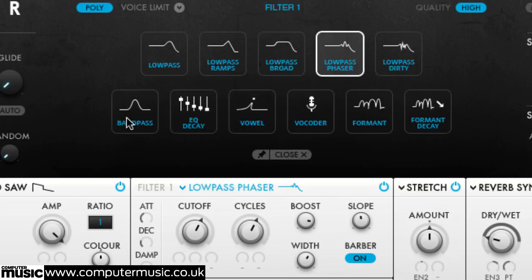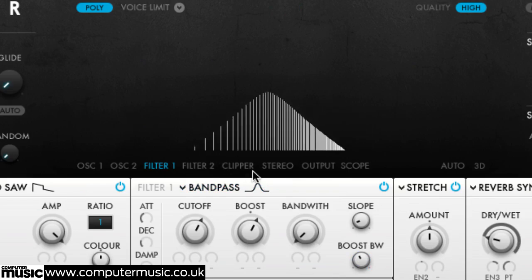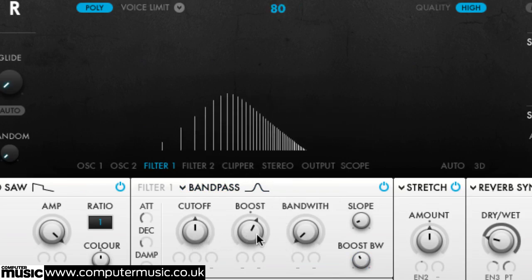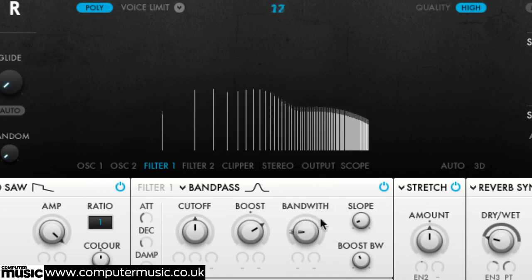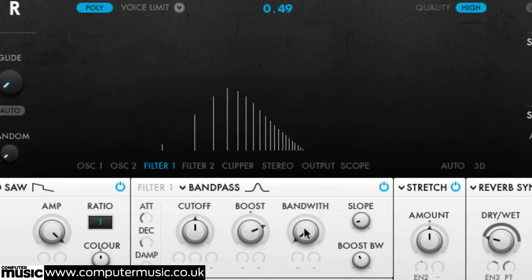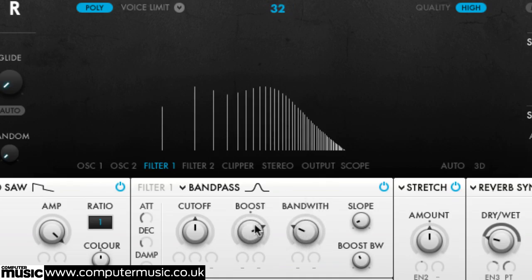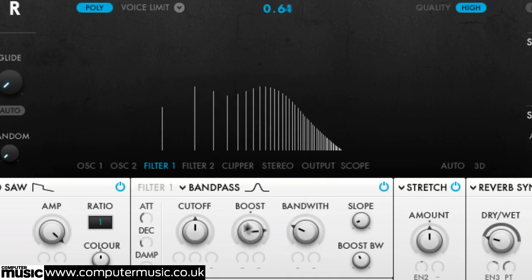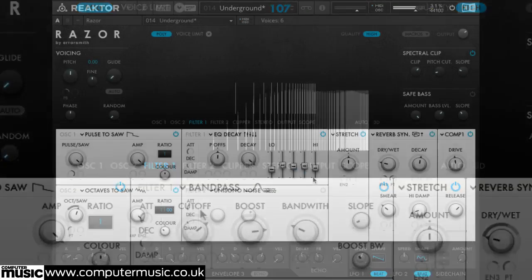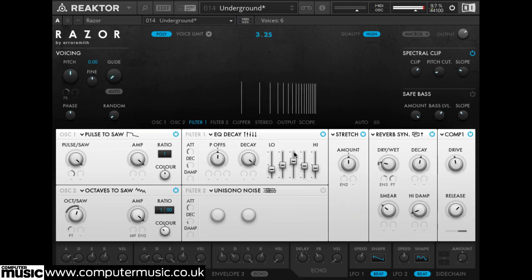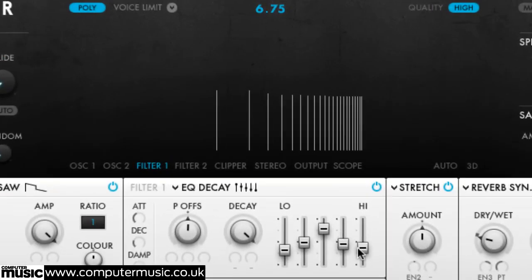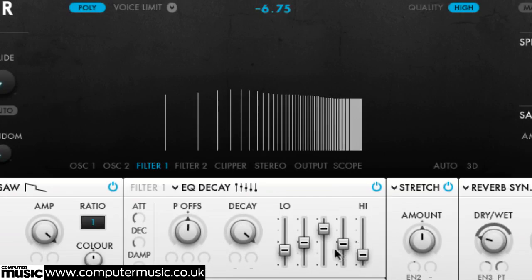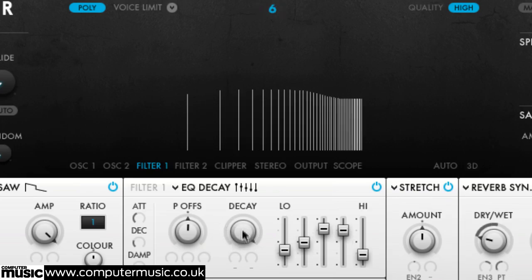The bandpass filter type features independent bandwidth controls for the filter itself and the resonant boost. EQ decay and formant decay are a 5 band graphic EQ and formant filter respectively, with the decay dials and other controls working together to create evolving frequency tail-offs and pluck sounds.